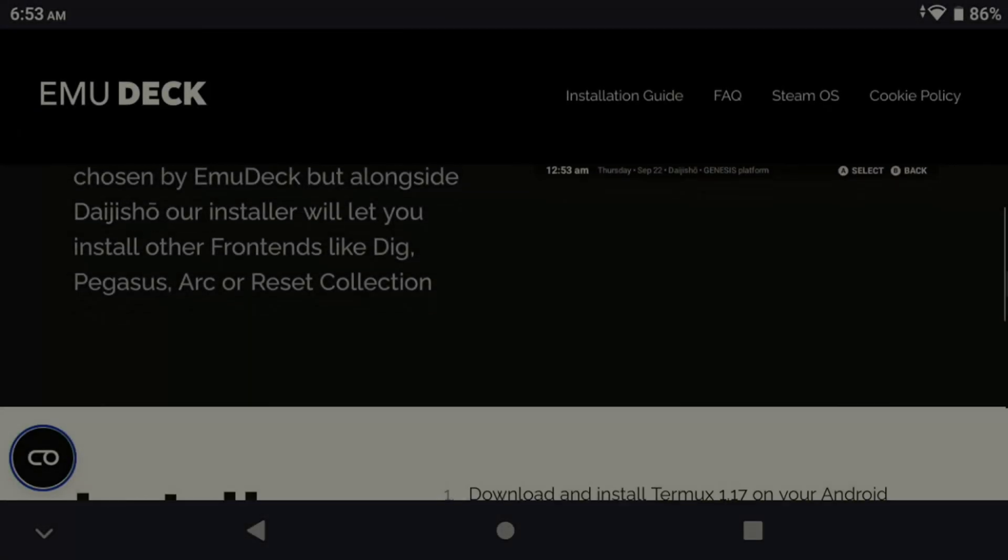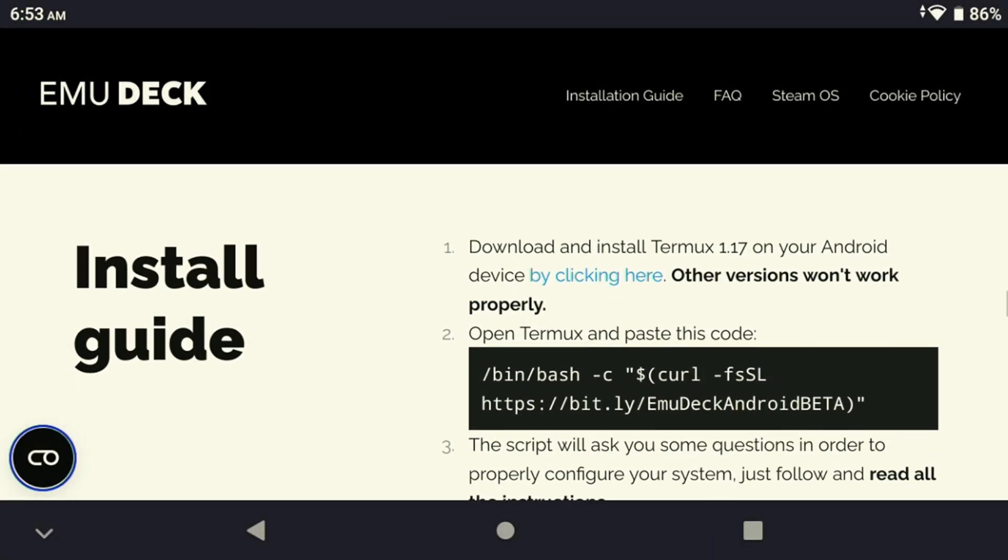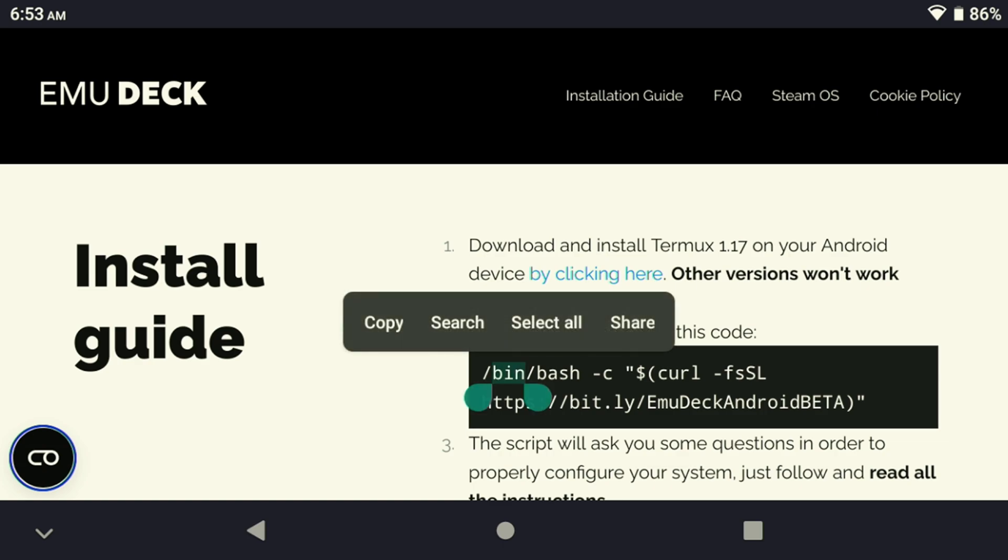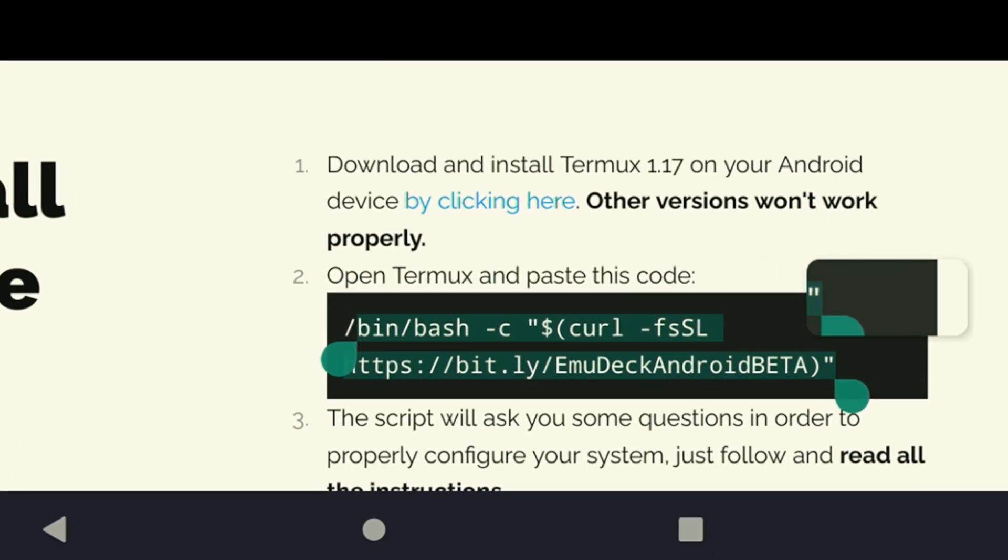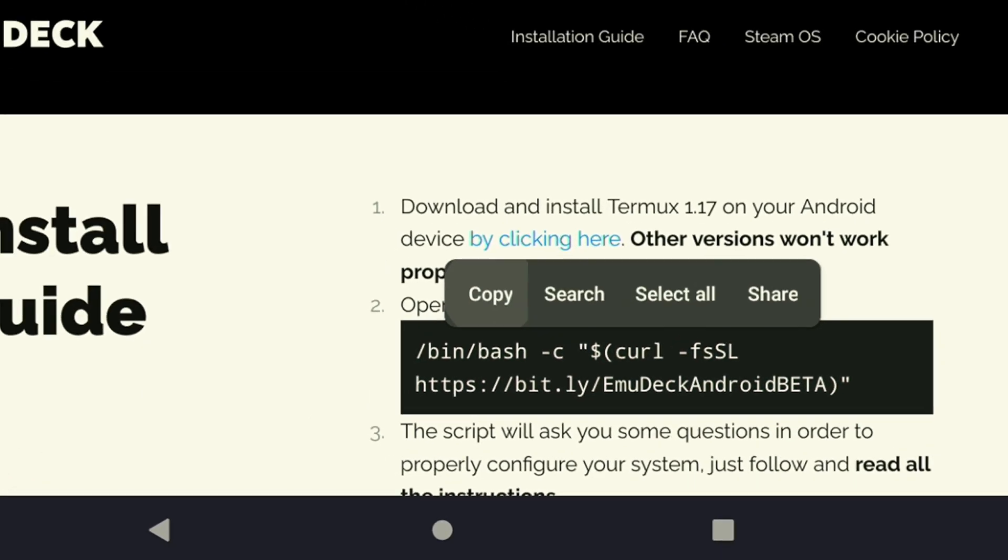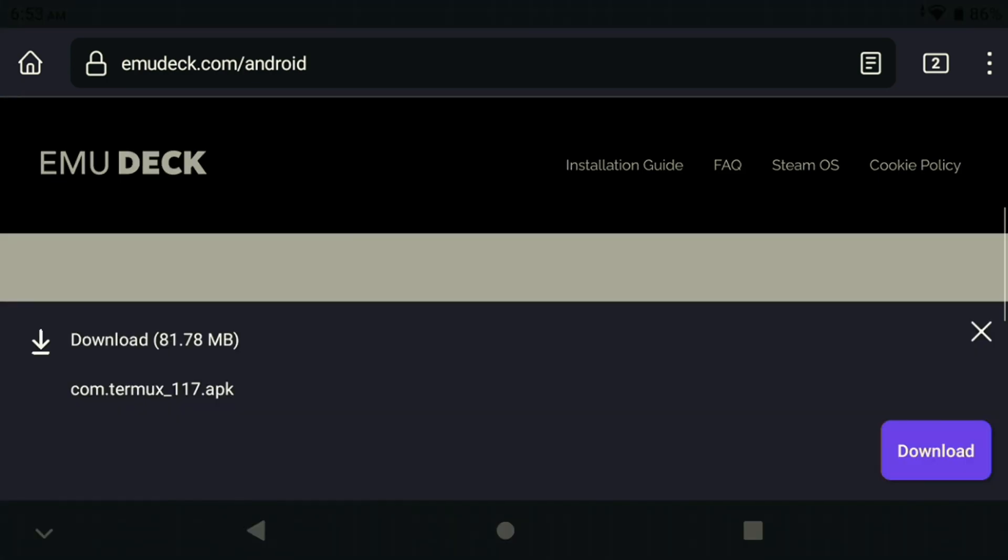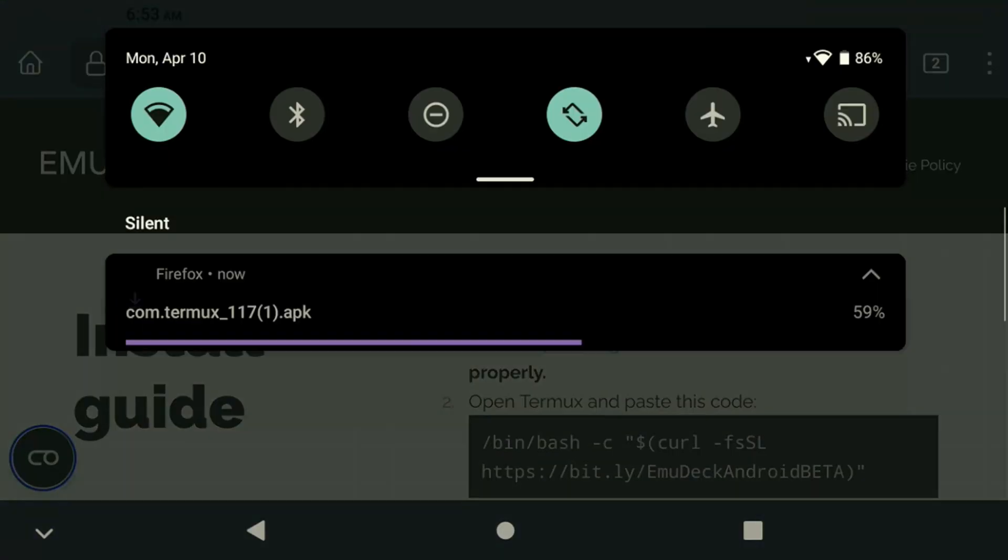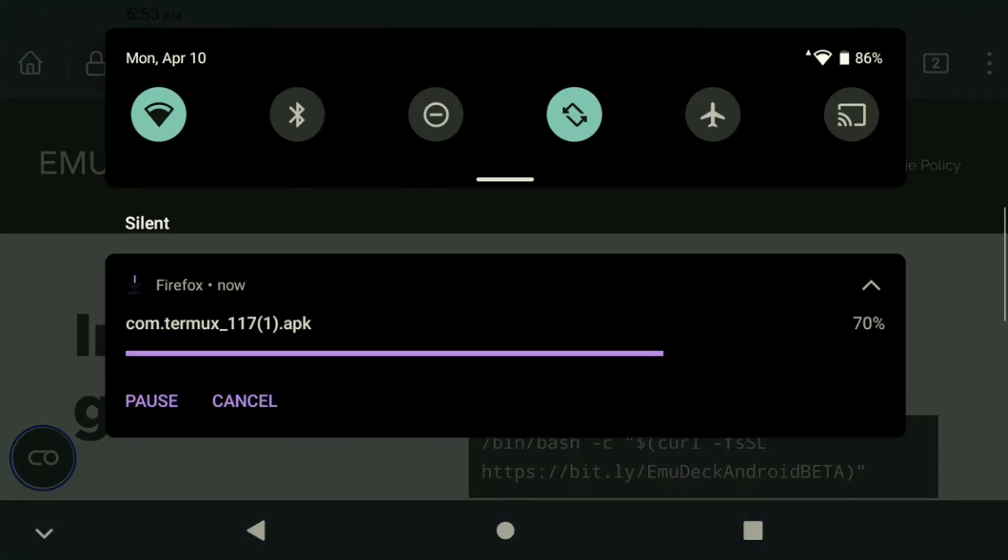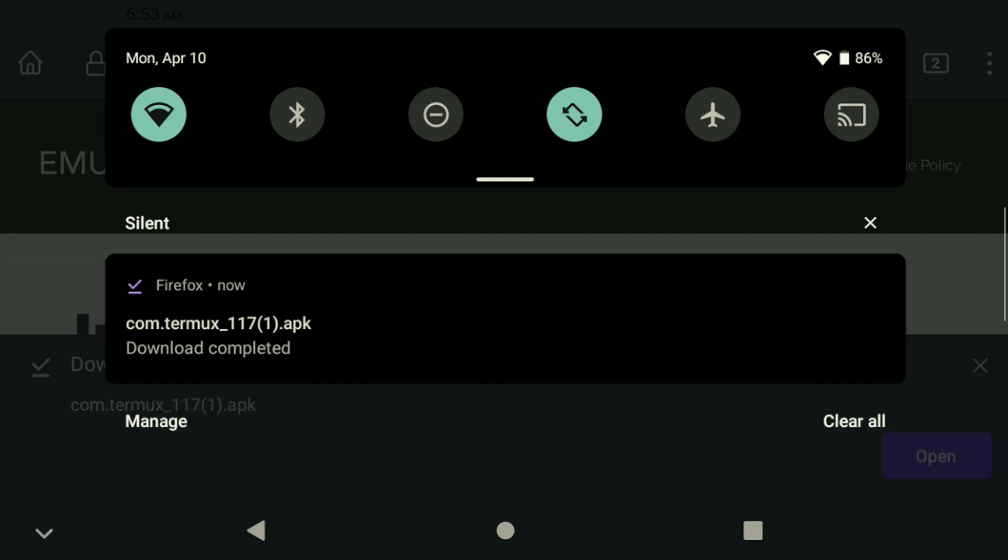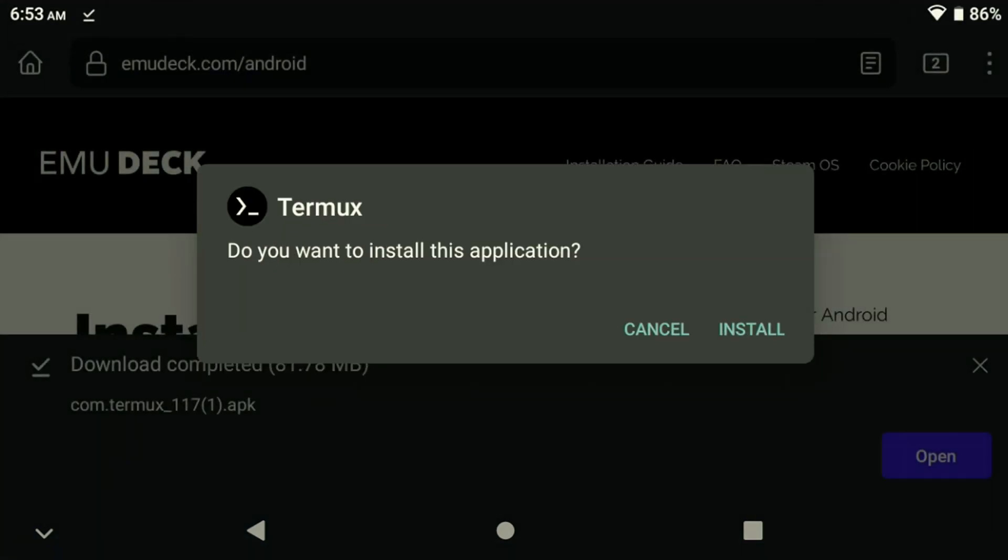To begin setting up EmuDeck, navigate to the main site and locate the installation script under the Features section. Copy the Termux code and download the application from the provided link. To get started, you'll need both the script and the Termux application. Go ahead and run the download when that's completed.